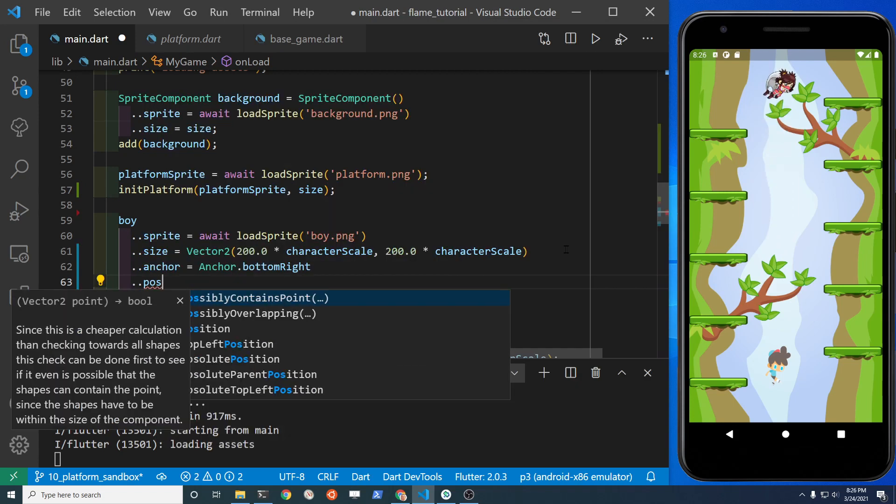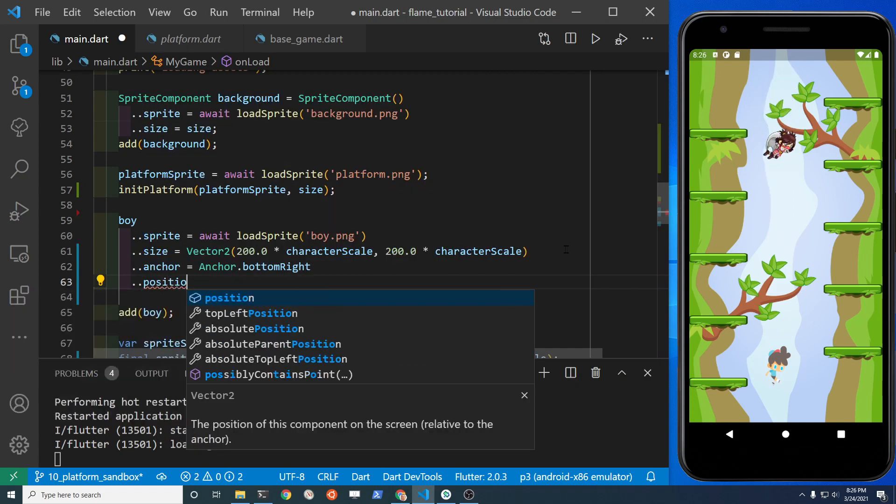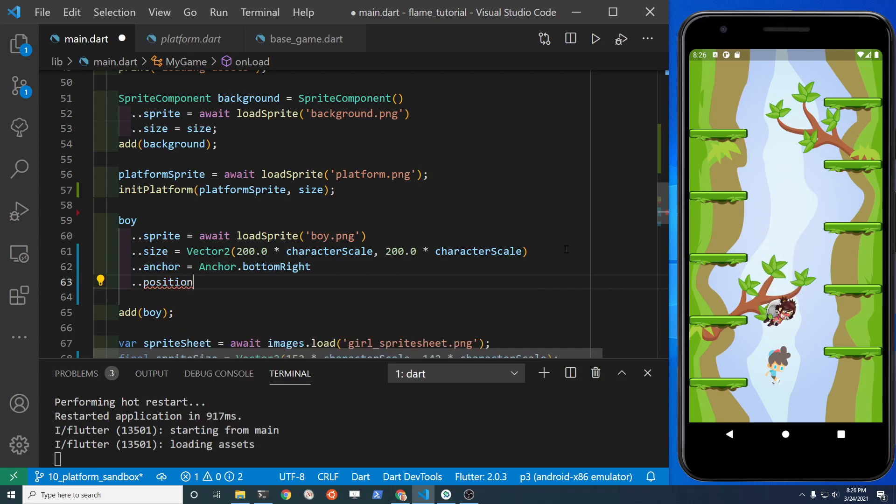If the anchor of the boy is in the bottom right of where the boy is, we can just set his position to the size of the screen.